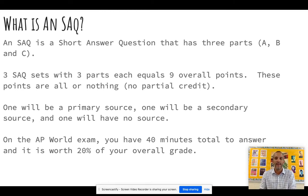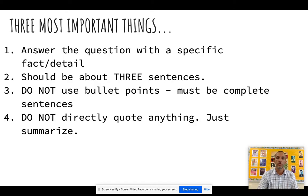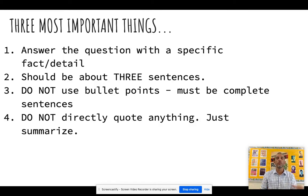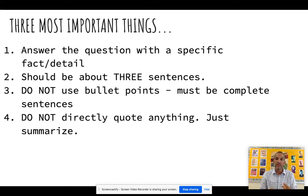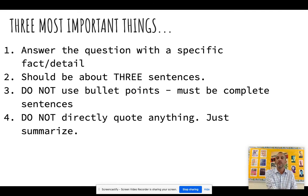One fifth of your grade are these nine parts of the three SAQ questions. I'll remind you of this constantly, but here are the four most important things. Number one: answer the question with specific details. You want to be specific — you don't want to say it had a big influence on people. You want to say specifically what influence it had on someone.